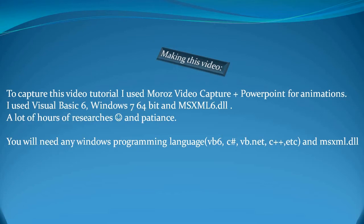I'm also using the msxml6.dll library reference that you'll need to work with this project and tutorial.